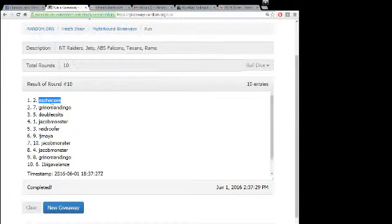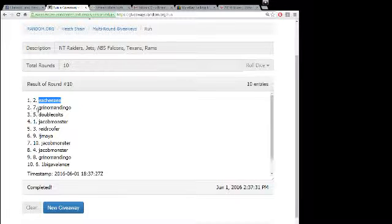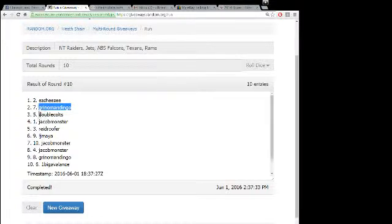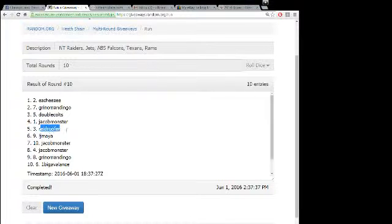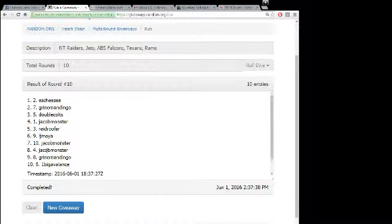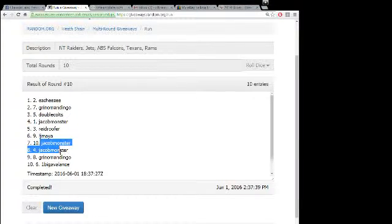...the Raiders. Easy Cheese is having himself a day. Greeno with the Jets, double Colts and Falcons. Jacob with the Texans, and Redo for the Rams. Damn, Jacob, sorry man.